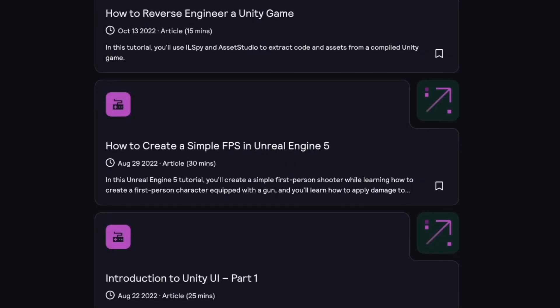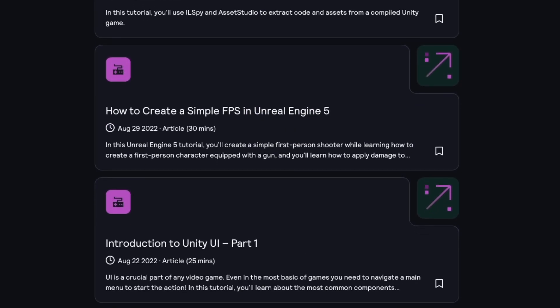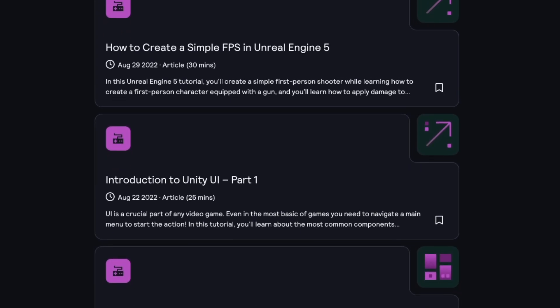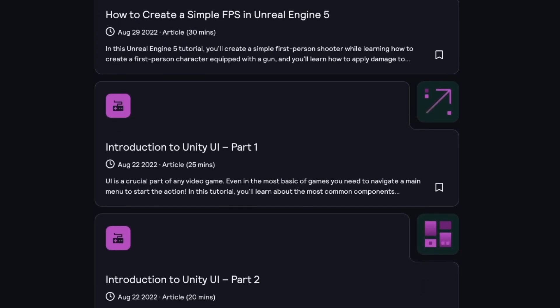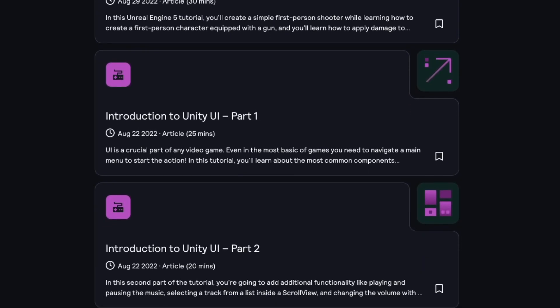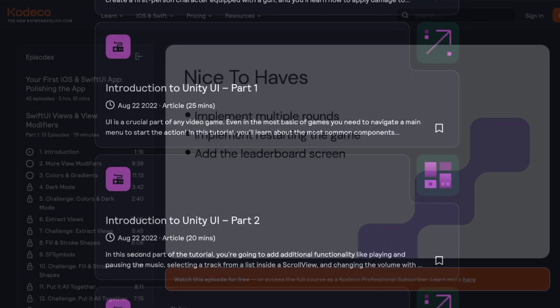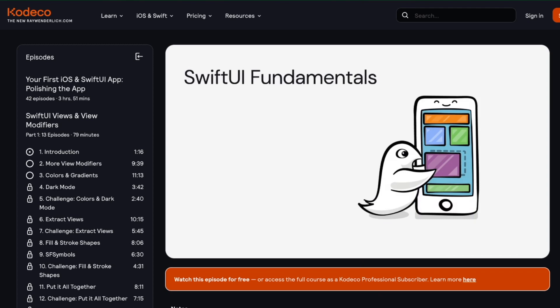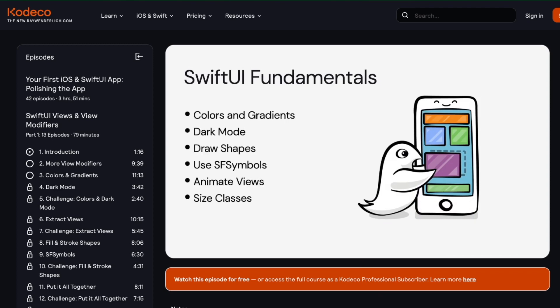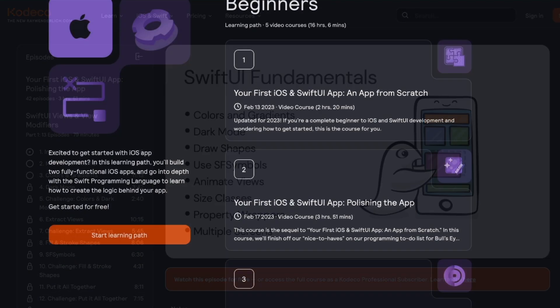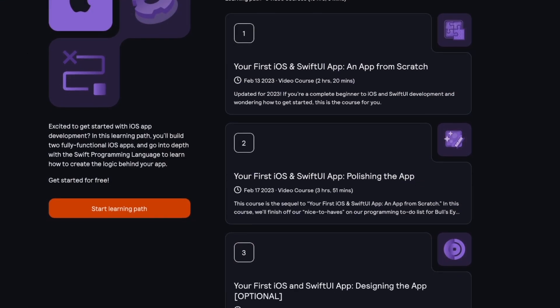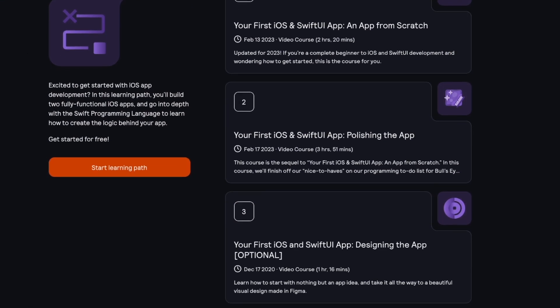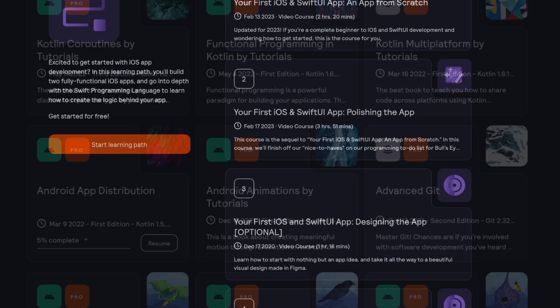Cadeco also features hundreds of free articles, including topics on game development, covering both Unity and Unreal. As a pro subscriber, you can access a library of thousands of videos on a range of development topics.